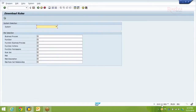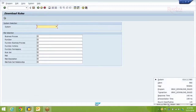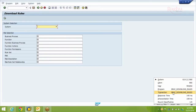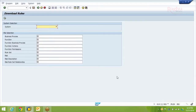Alternatively, you can execute the GRAC_DOWNLOAD_RULES transaction code or program directly. In case you don't have authorization to the SPRO transaction, you may look for authorization for the GRAC_DOWNLOAD_RULES transaction code or program, which will get you to the same screen.